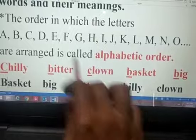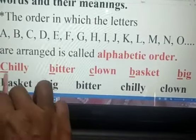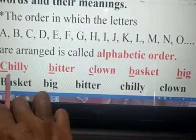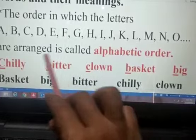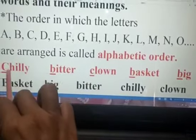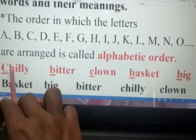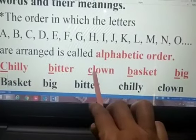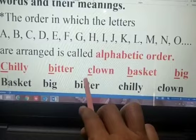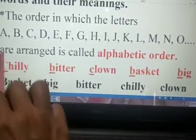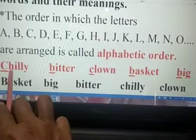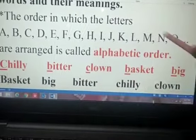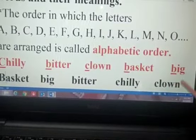Now the two words starting with C: chili and clown. We compare H and L. H comes first, so the order is chili and then clown.